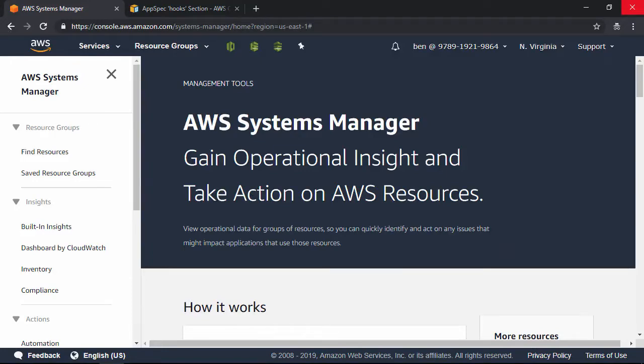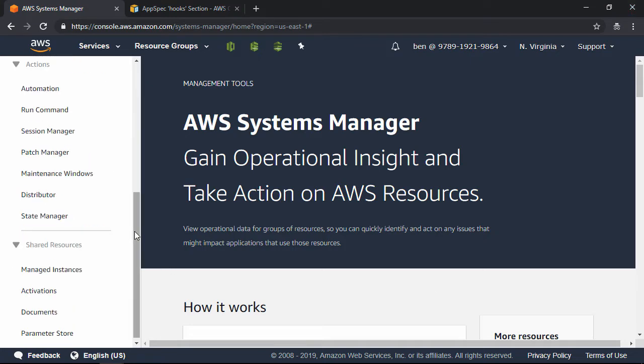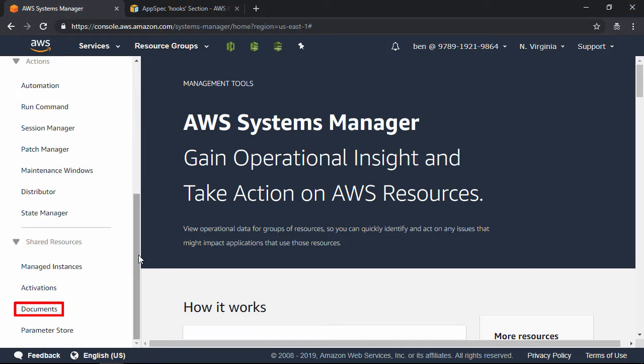Here at the AWS Systems Manager Service Console, over on the navigation pane, scroll down to the bottom, all the way down here, and then click Documents.